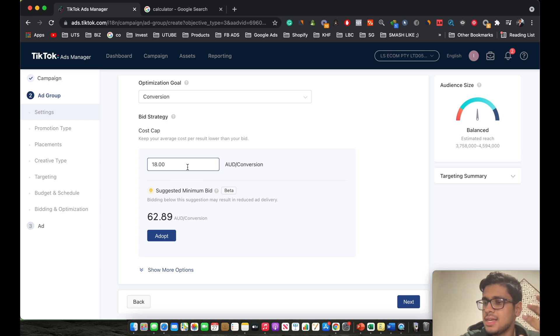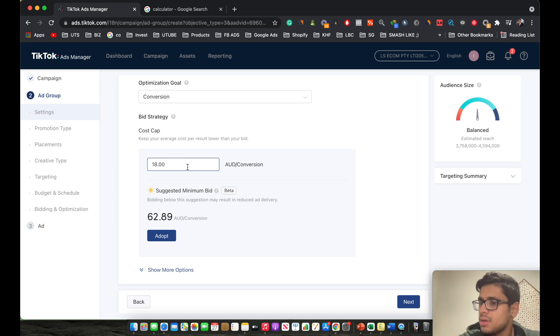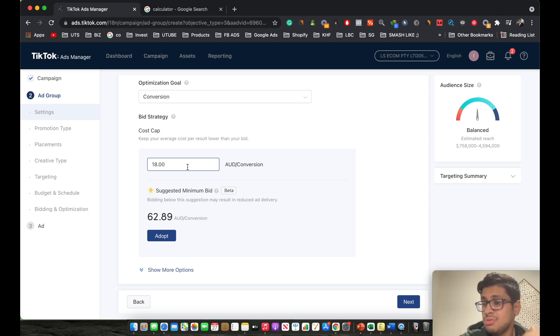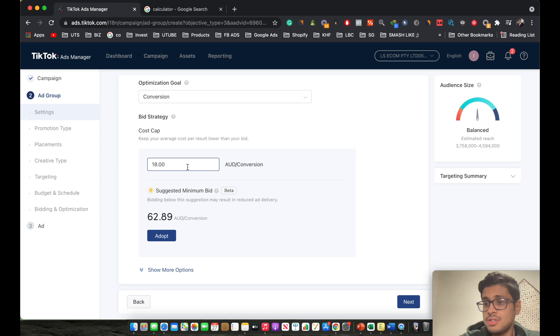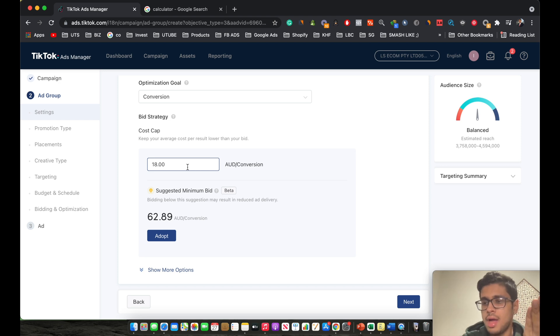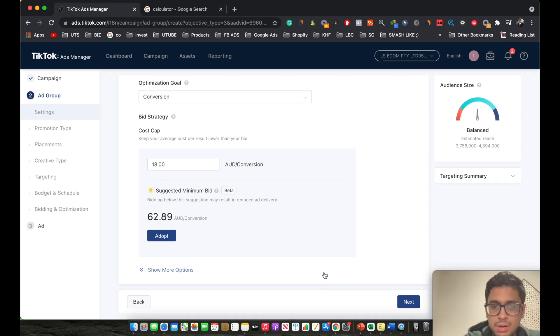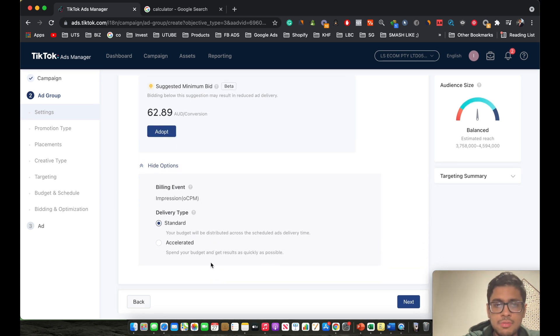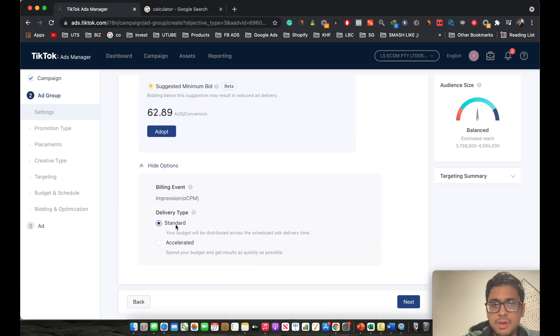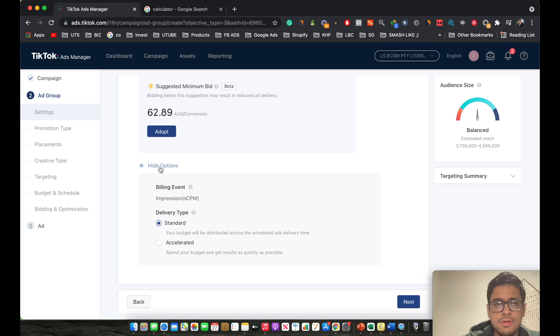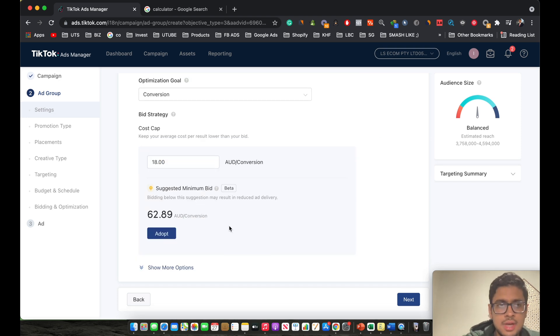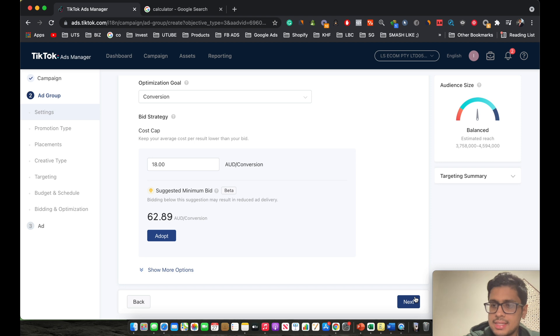You keep it at 30%. Based on the results you get within first one to three days, you make modifications to this cost cap. Basically, if you are getting great results, you keep it constant. And down the line, you can even test reducing the cost cap by maybe $1 or $2. But if there's no spending and if you don't get any purchases, then you might need to actually increase the cost cap. For now, let's just keep it at $18. Then you click on show more options. Over here, you just keep it as standard, just like the way TikTok recommends. Then you click onto next.